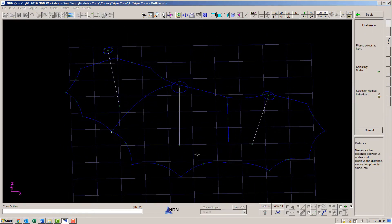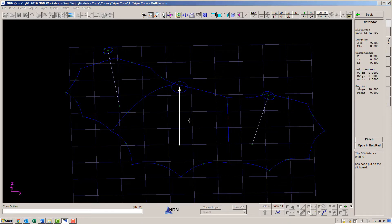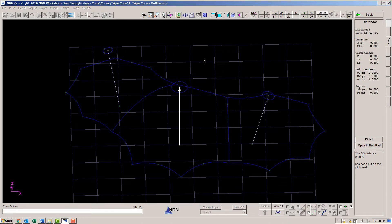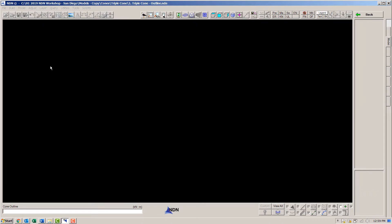Let's measure a couple distances so we understand the size of the structure. You could also merge in some people to help visualize the scale.